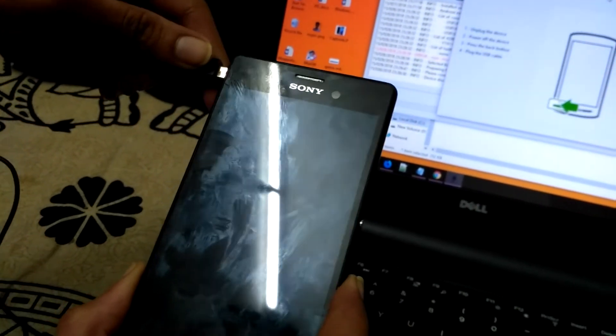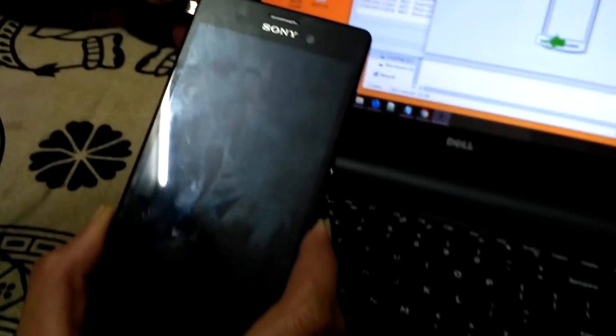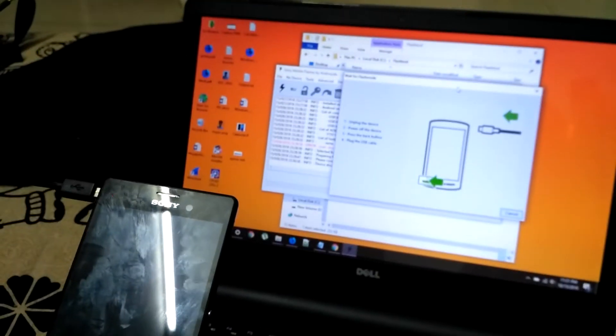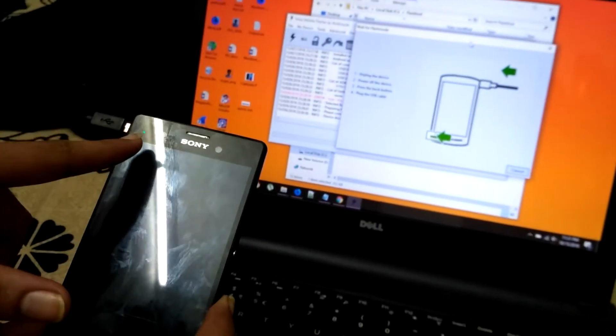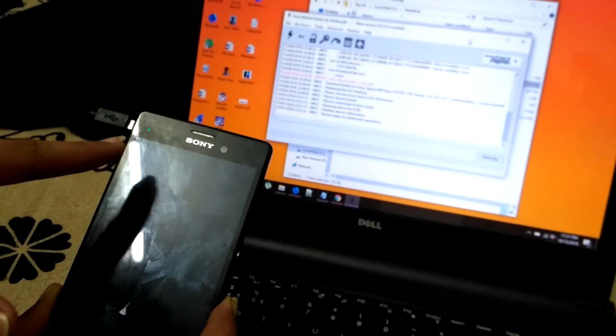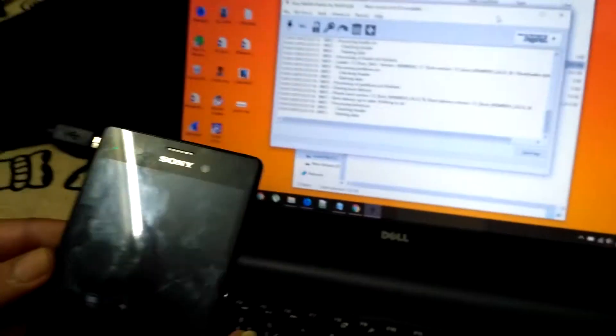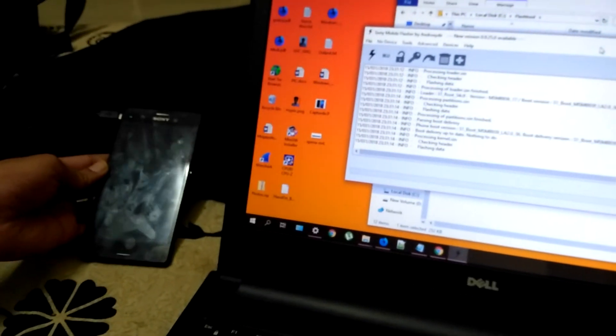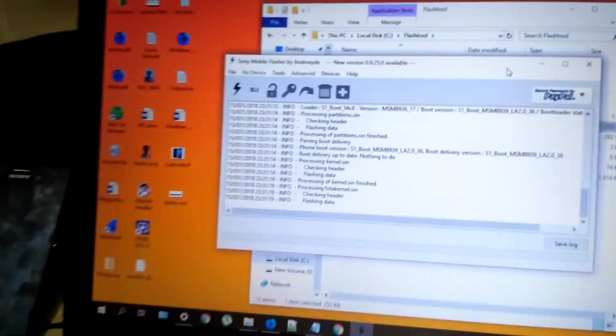Once you insert it, the flashing process will start. Just focus on the screen. Here, green light is there. See, the flashing process is starting. Just carefully place the device beside. Because this flashing process will take around 5 minutes.